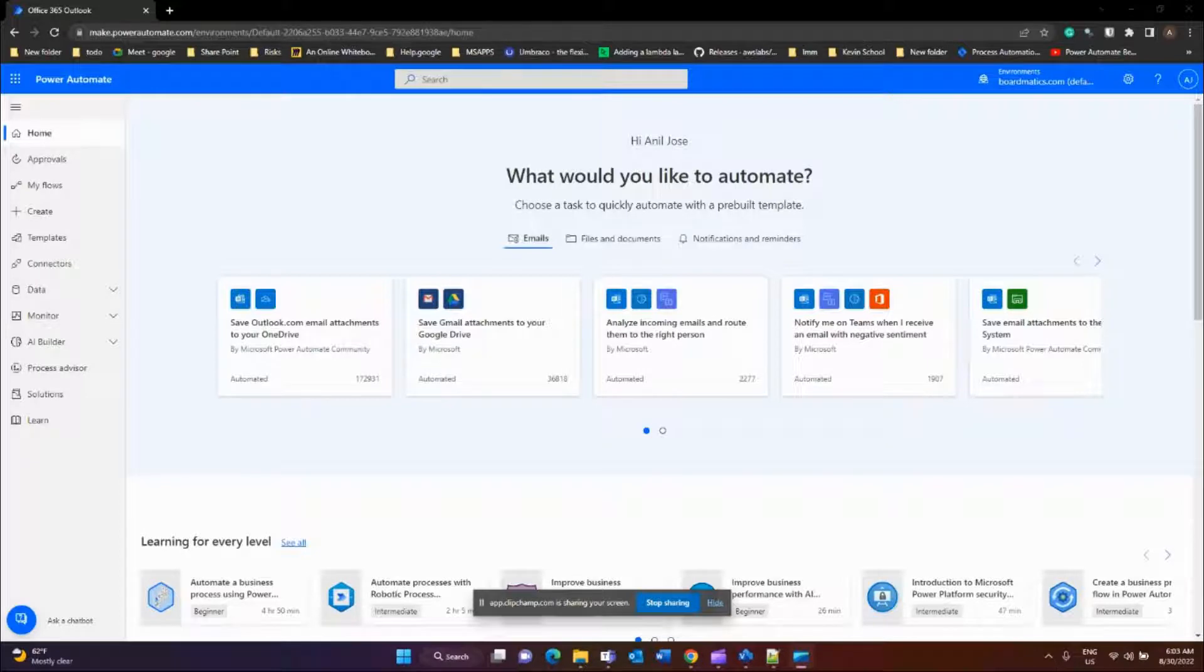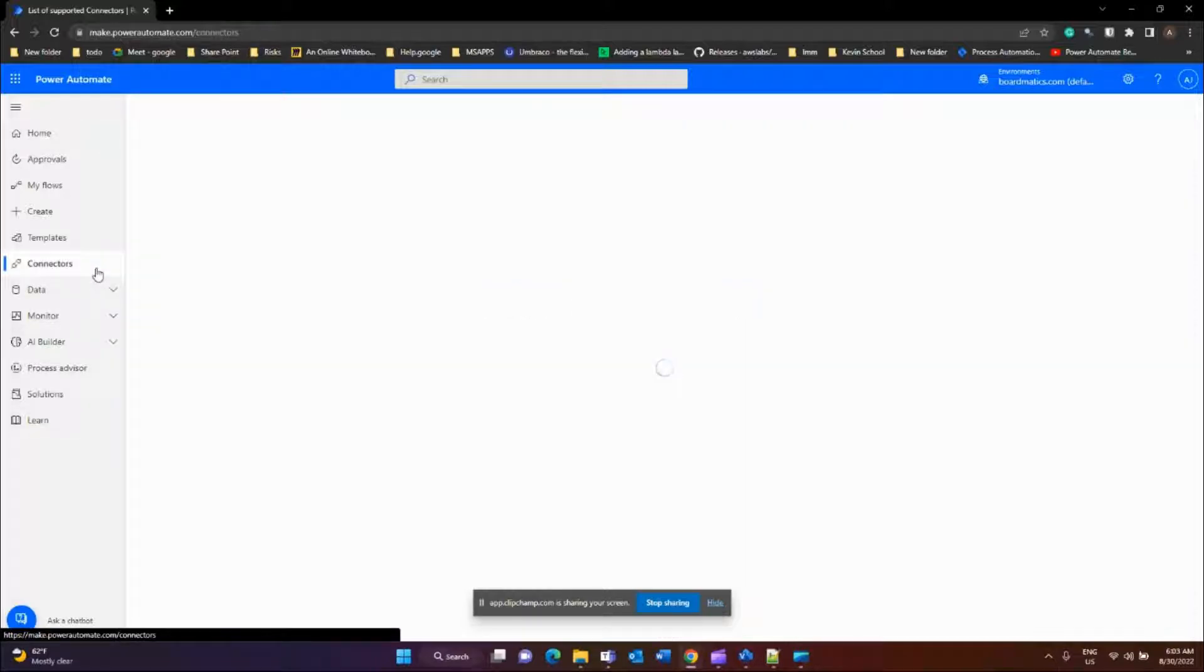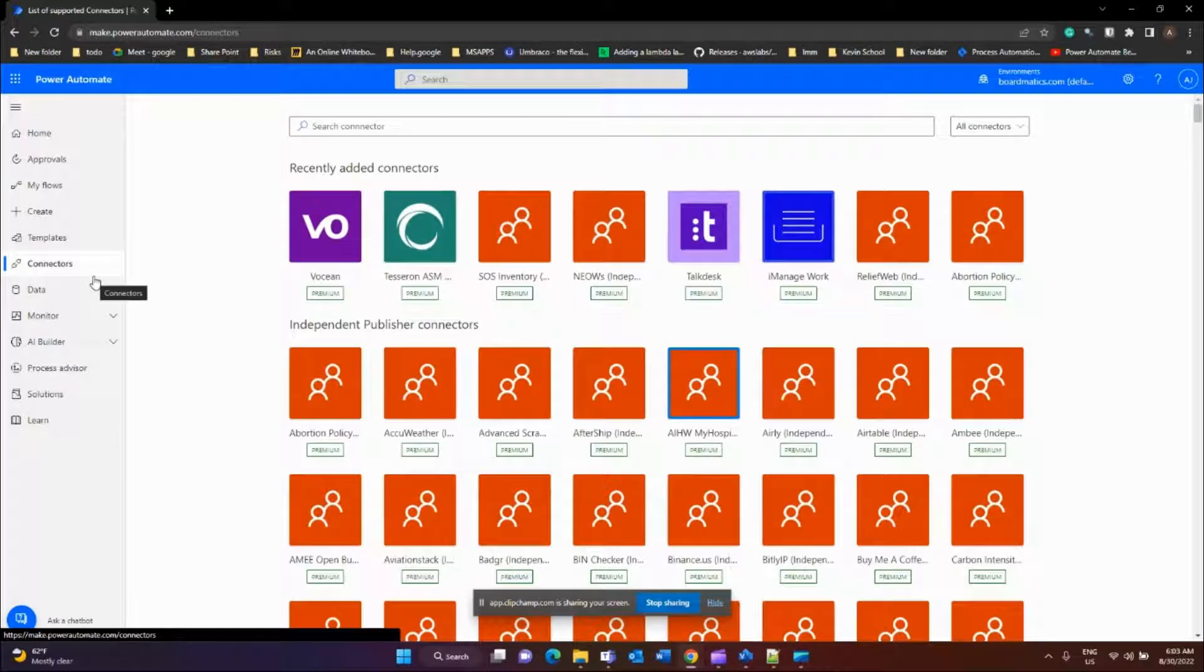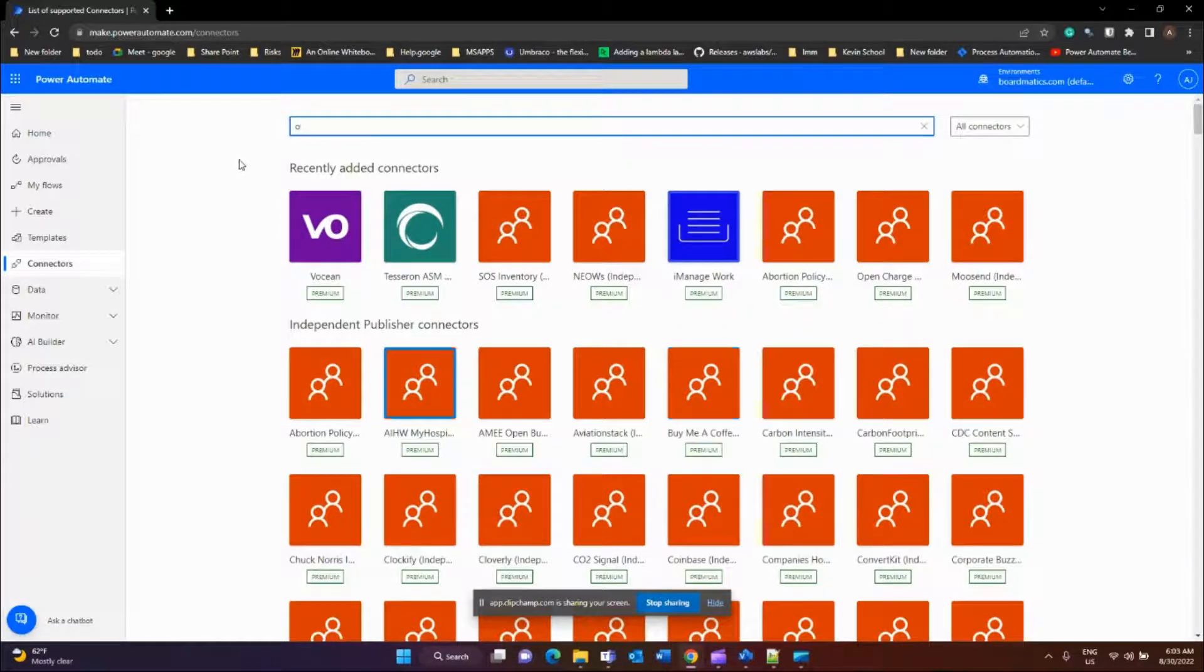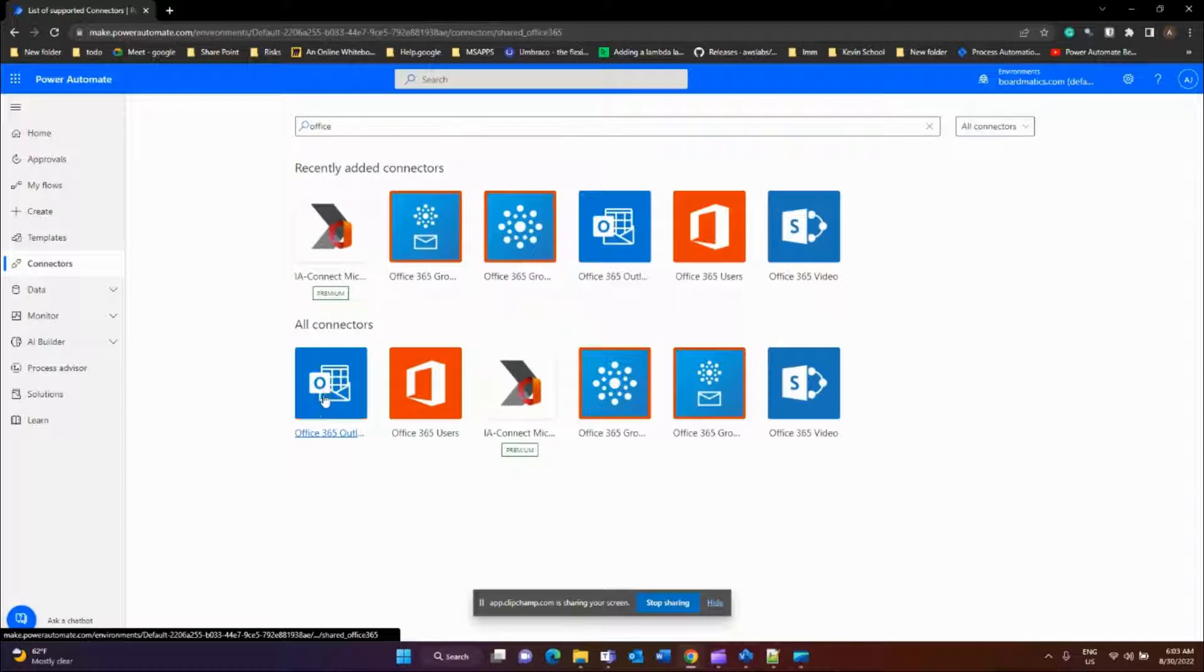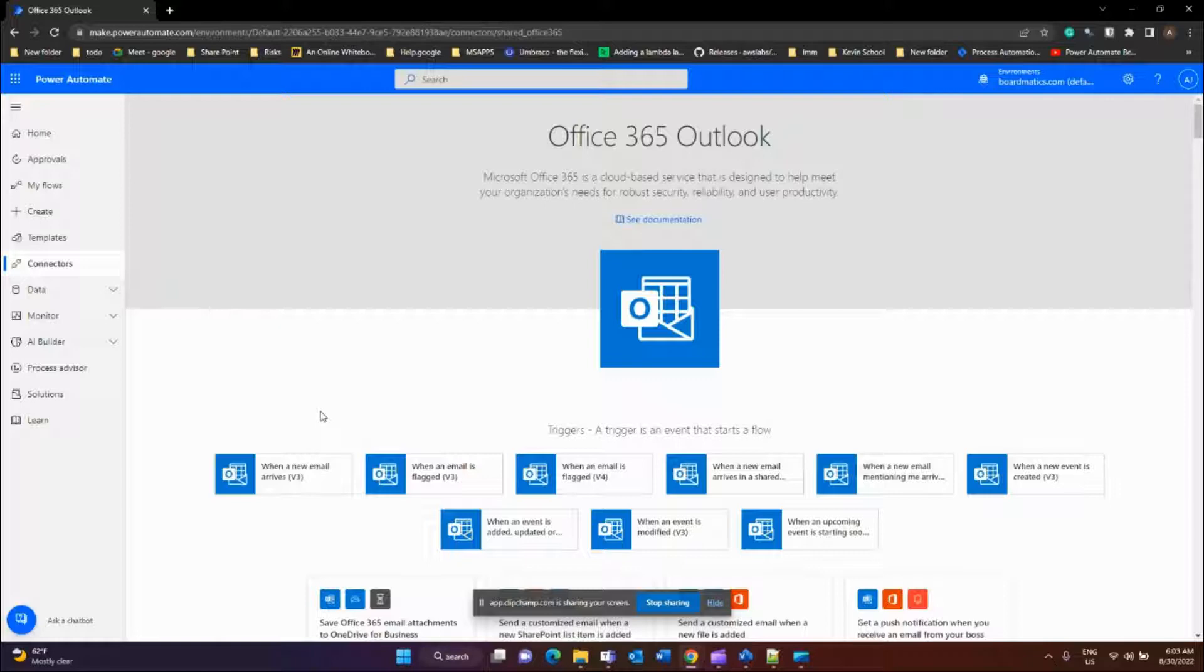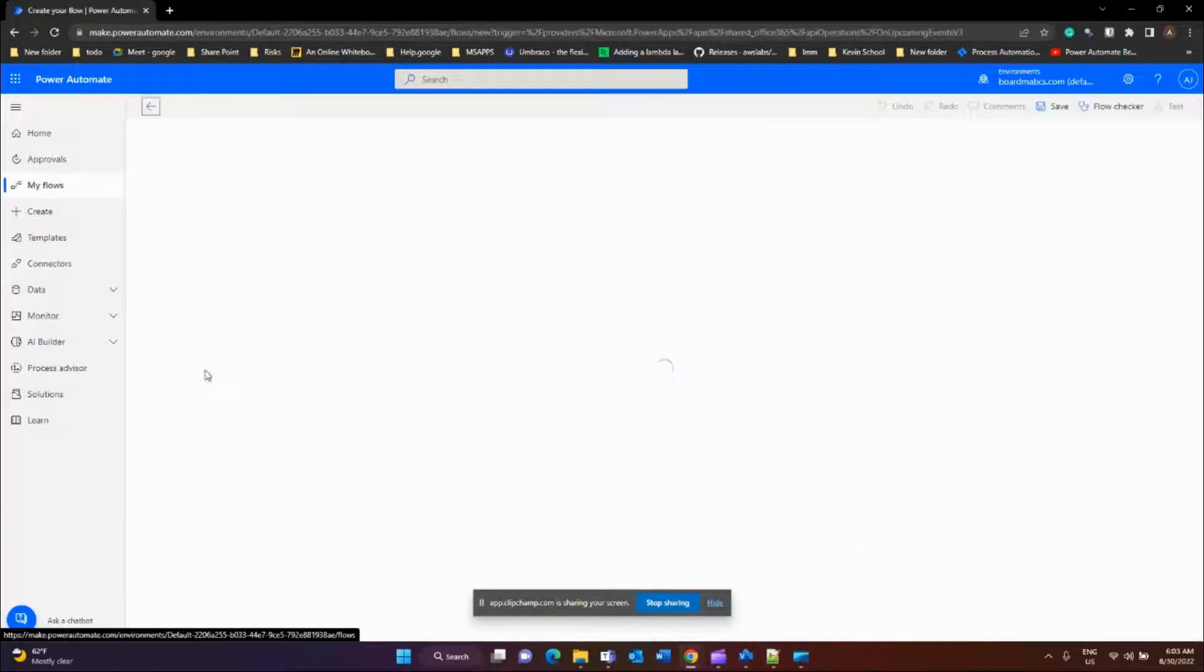So let's get started with configuring the flow. We are in Power Platform Portal. Go to Connectors. You can see there are tons of available connectors to use. Some are premium, some are standard. Search for Office 365 Outlook. From the available list, select the trigger 'when an upcoming event is starting soon'.